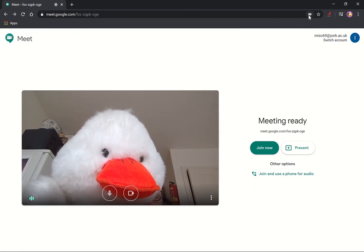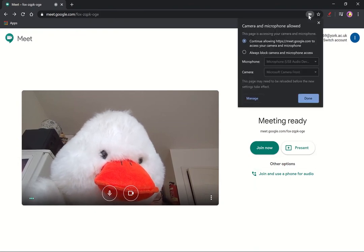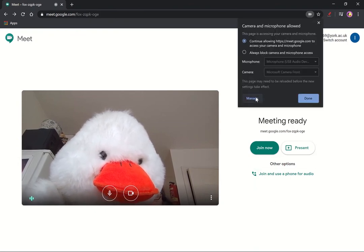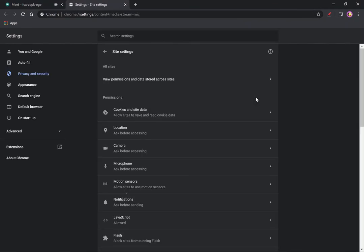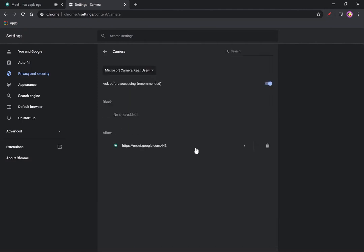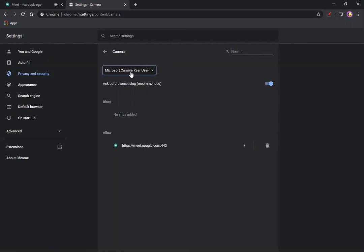But like I say, I can also control things like that in my browser settings. If I go to manage, then I've got camera options here and I can switch between cameras here in my browser settings as well.